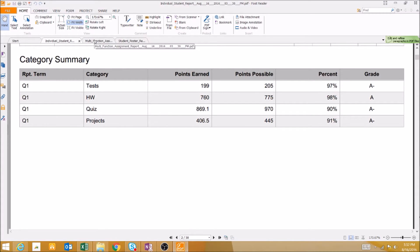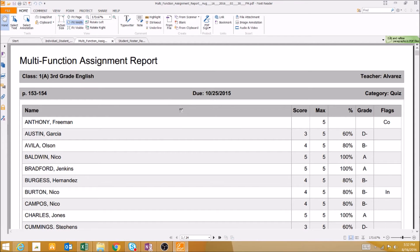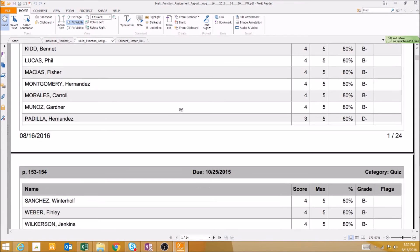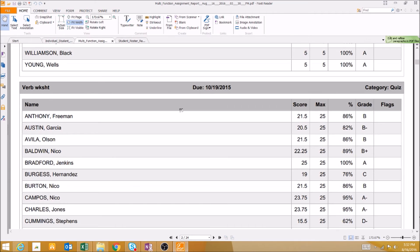The next report we can run is the multifunction assignment report. This is a report that gives us a list of each assignment and a breakdown of all scores for that assignment.